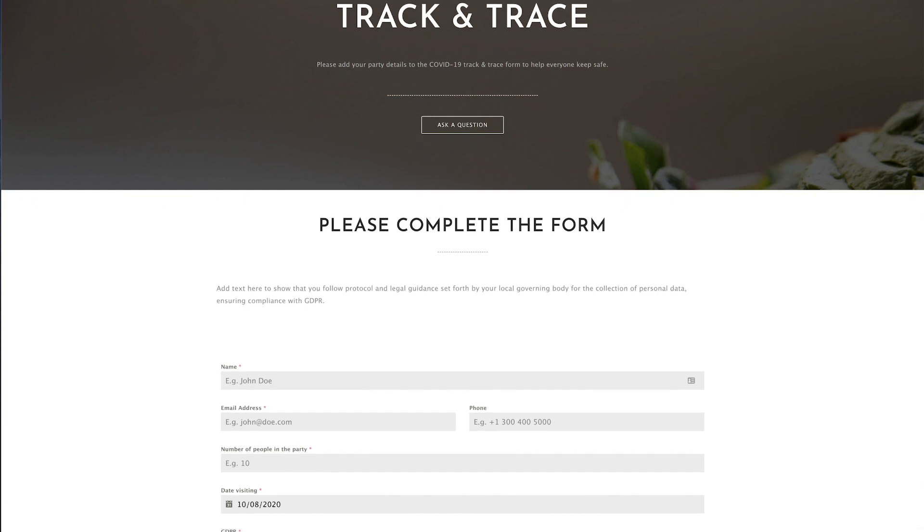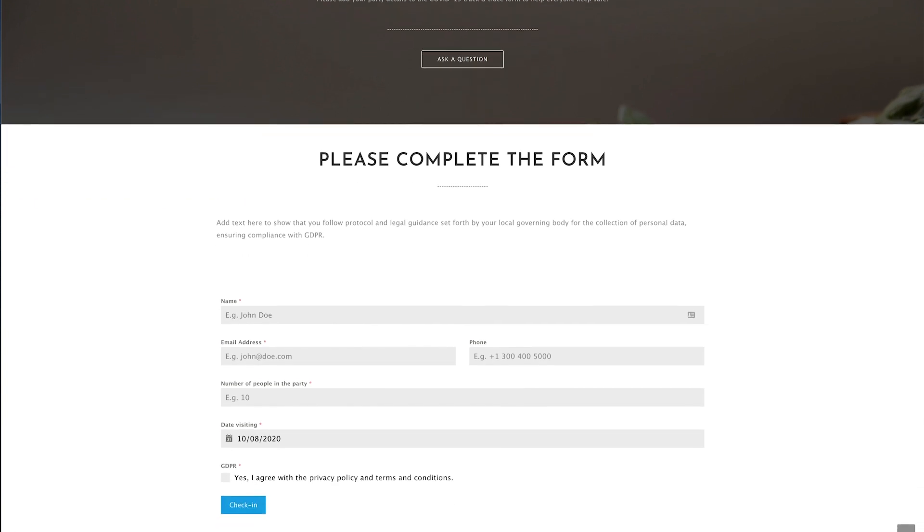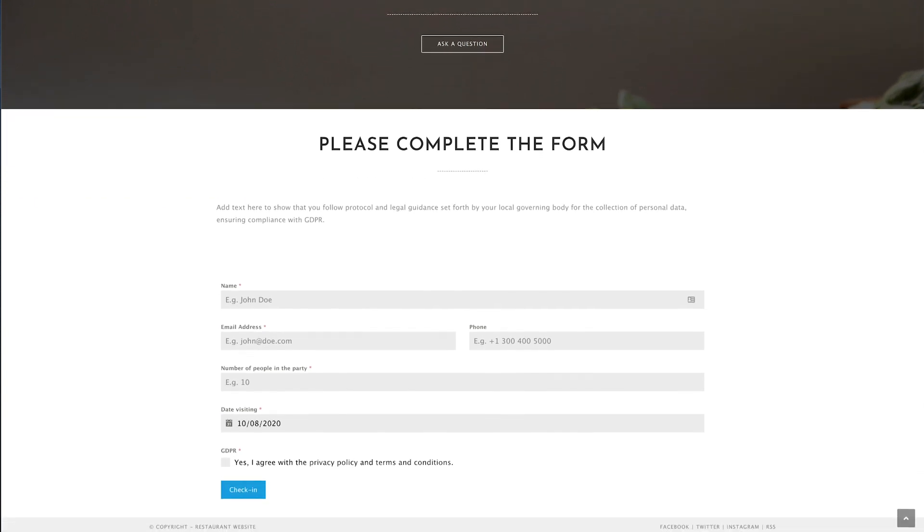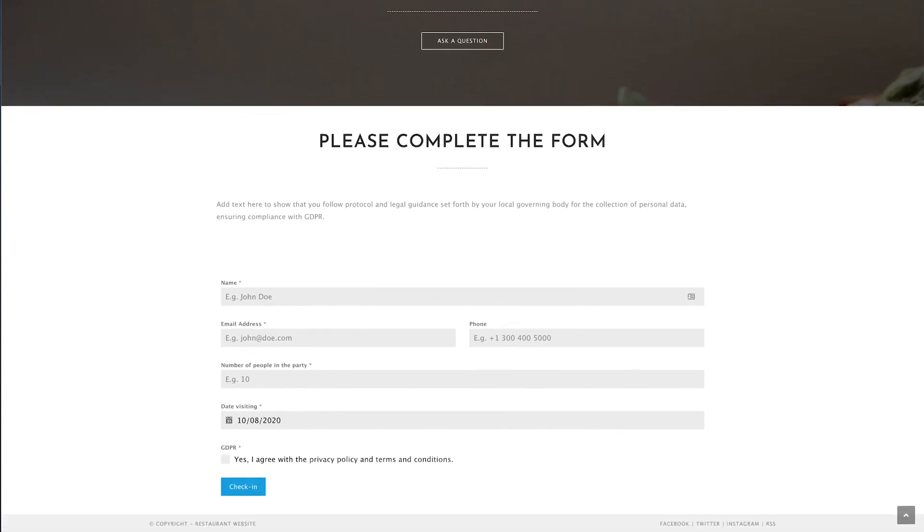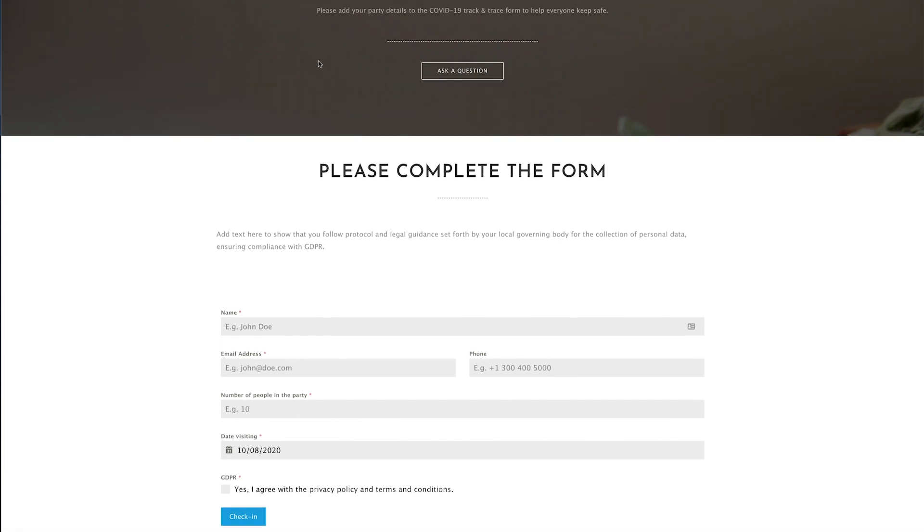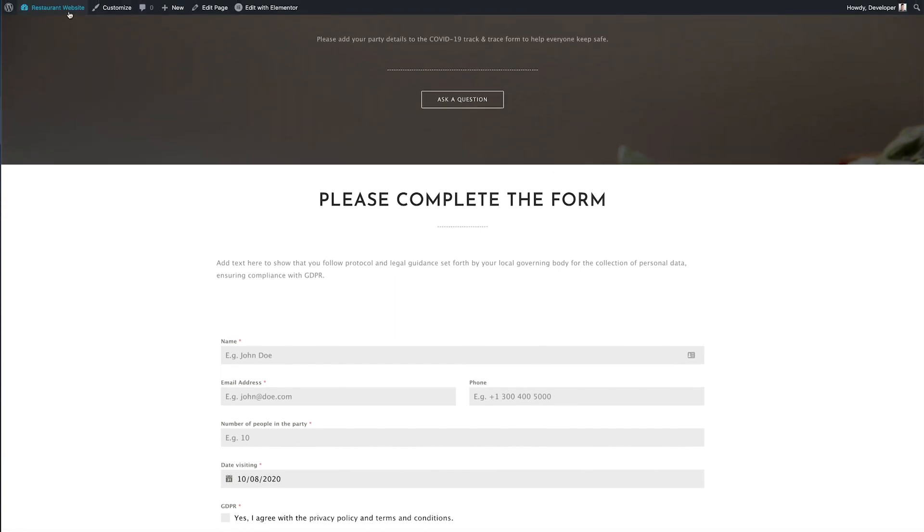This is the form we're going to be setting up. In this example it's embedded on a page for a restaurant but can be used by any business that needs an online track and trace solution. So let's get started by going to the WordPress dashboard.